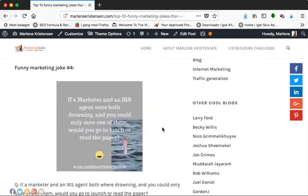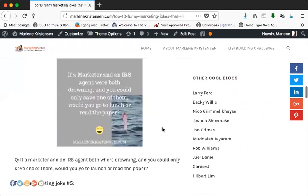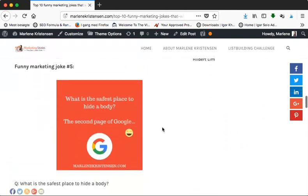Let's move on to marketing joke number five: What is the safest place to hide a body? The second page of Google! Yeah, have you ever gone to Google's second page? It rarely happens to me. So I suggest if you do have some kind of body you don't want anybody to know about, it is a good place to hide it.